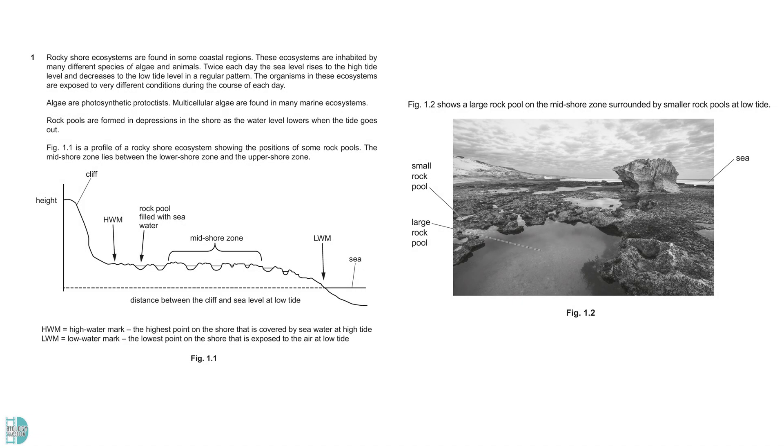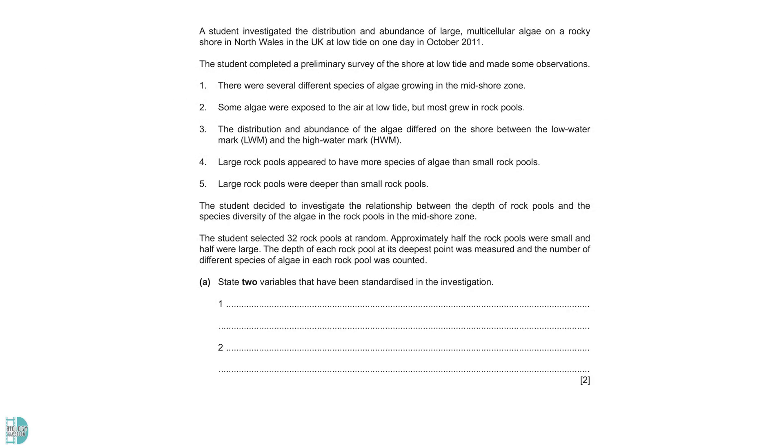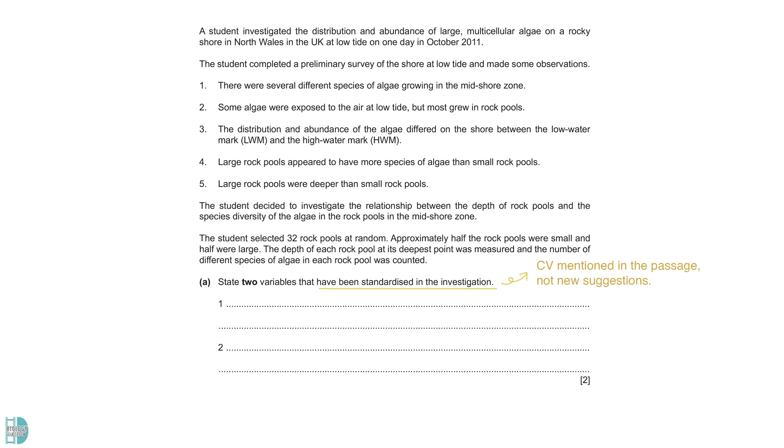Question 1 talks about algae and rocky shore ecosystem. In an investigation, a student aims to determine the relationship between the depth of rock pools and the species diversity of algae. Part A: State two variables that have been standardized in the investigation. This question requires the control variables mentioned in the passage. You should not suggest any new variables on your own.